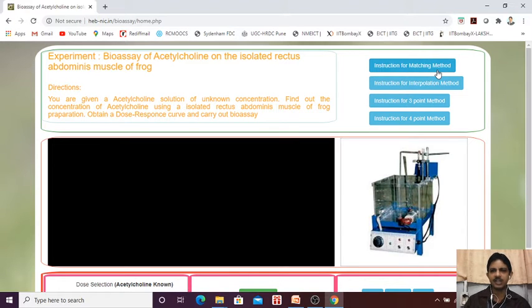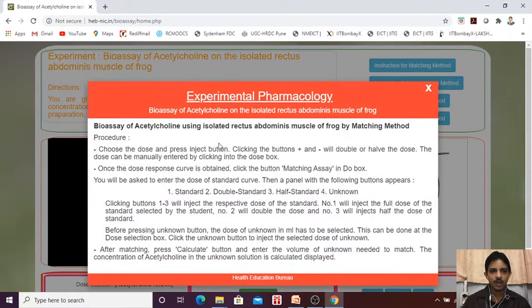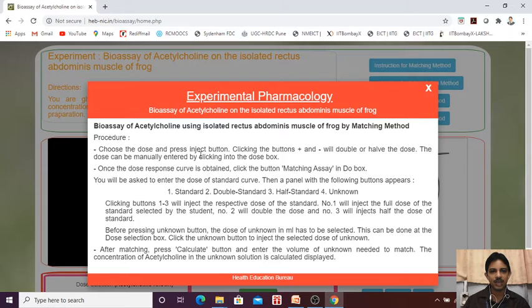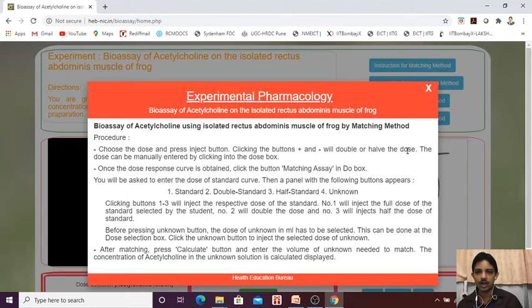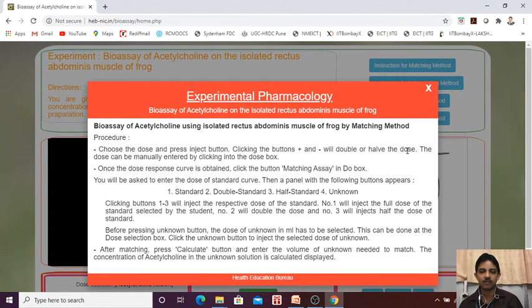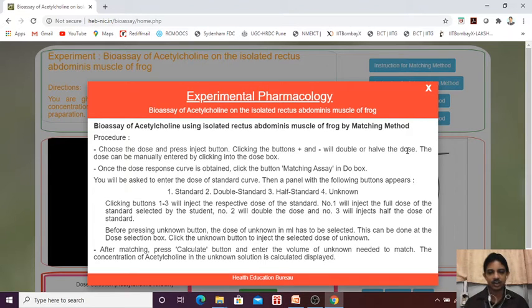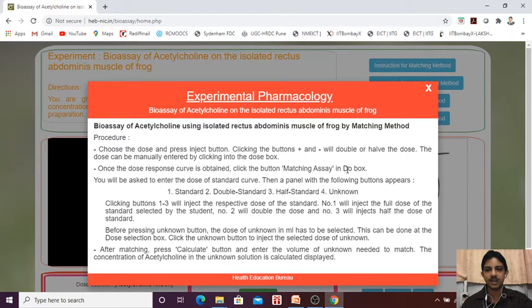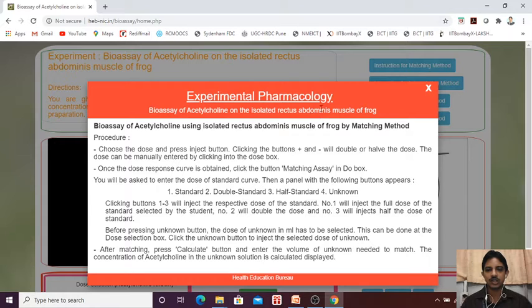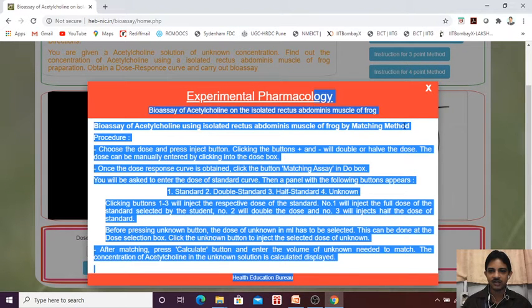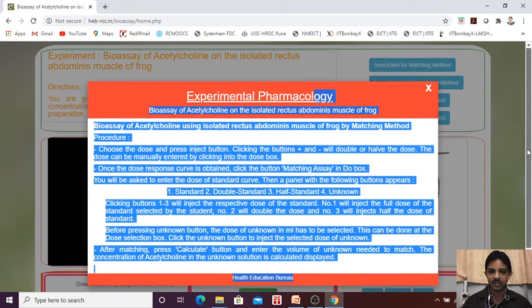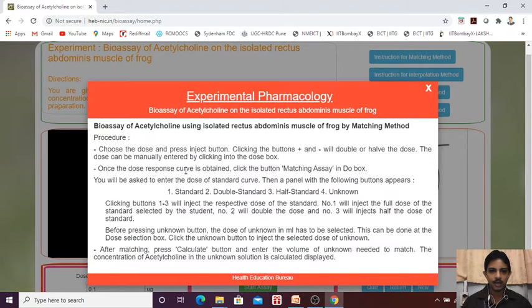We will see the instruction procedure. Choose the dose and press the inject button by clicking plus and minus, or double will double or half of the doses. Like that, what we are going to do, we are going to first find the CRC or the DRC of acetylcholine. Once dose response curve is obtained, click under the matching bioassay in assay box. Here actually it is written as start assay.